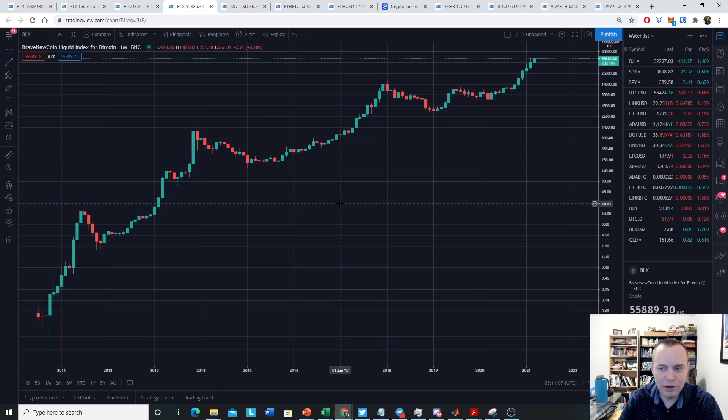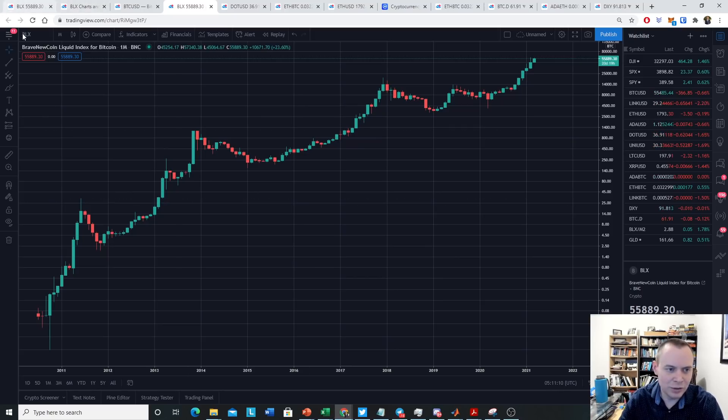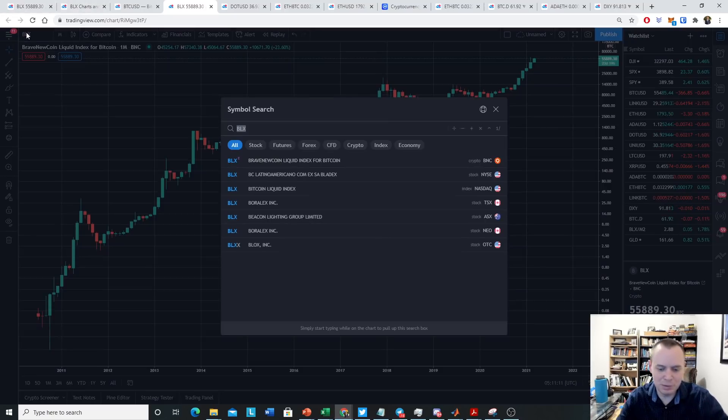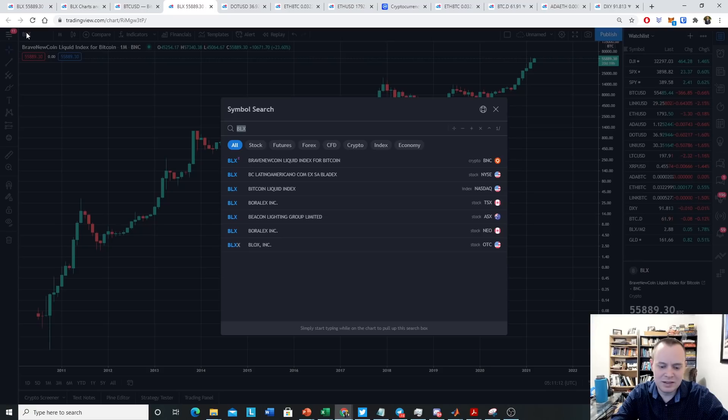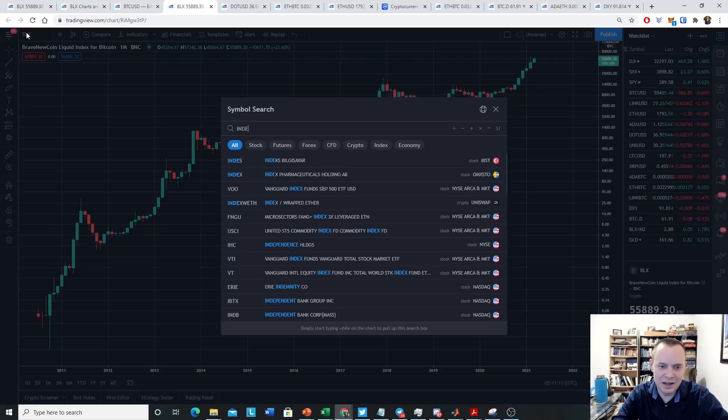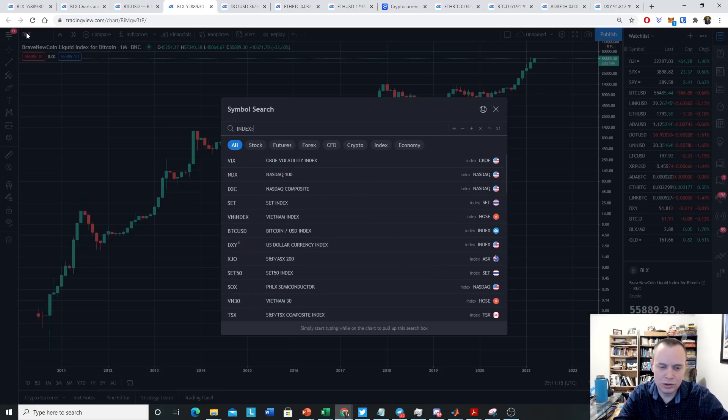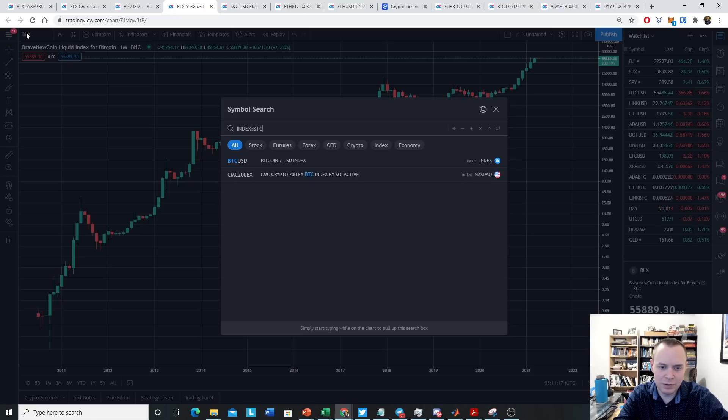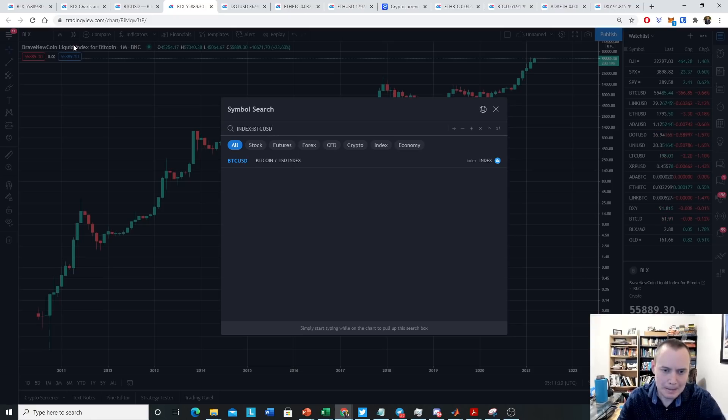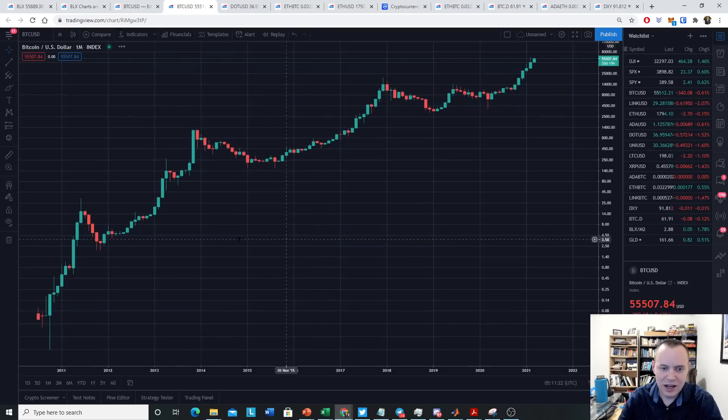However, there's a new way you can look up these prices. If you type in index, then colon, Bitcoin USD, and you click this,